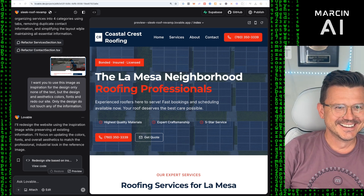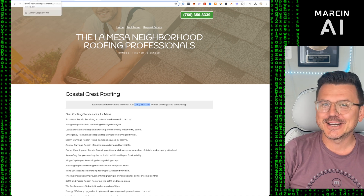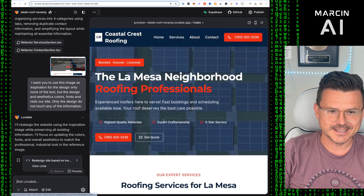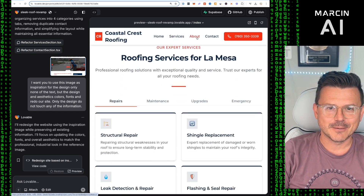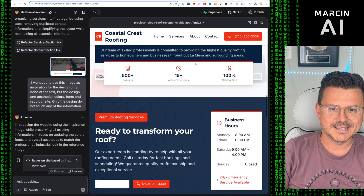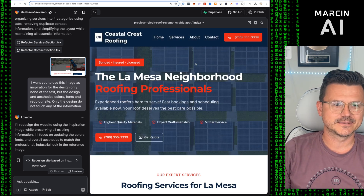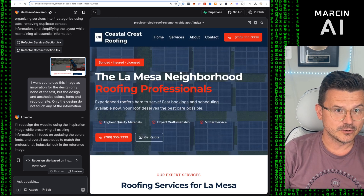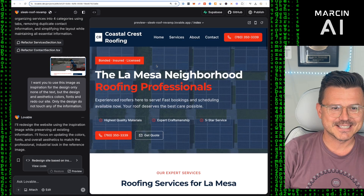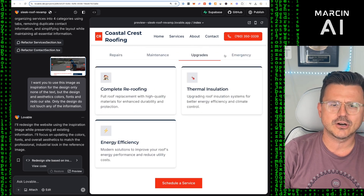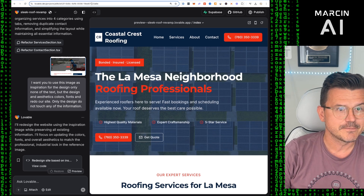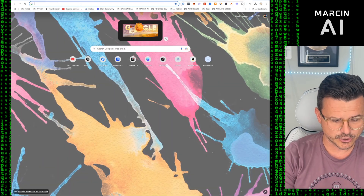Third prompt result — oh my god, no way. Look at this website: the before, six minutes later, three prompts on Lovable — this is madness. Absolutely stunning. Everything has rollovers, services, about us, contact, phone number, all the information from the original website. You just watched me build this with three prompts using Lovable. There are even tabs — look how good that is.